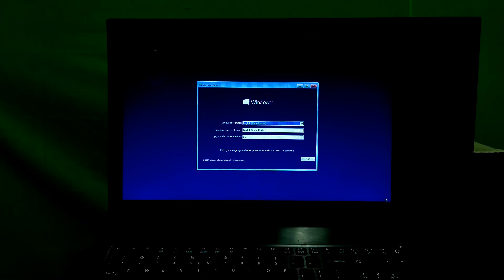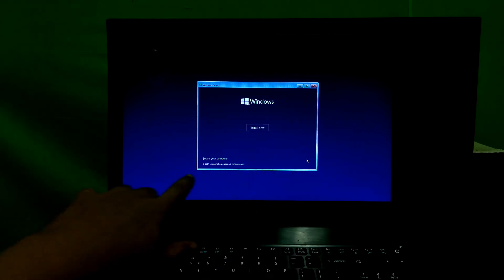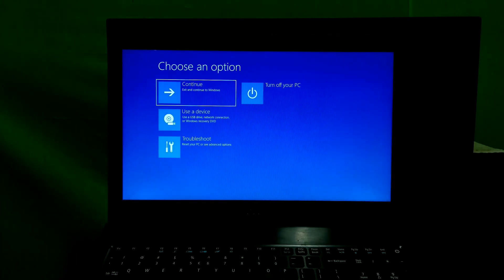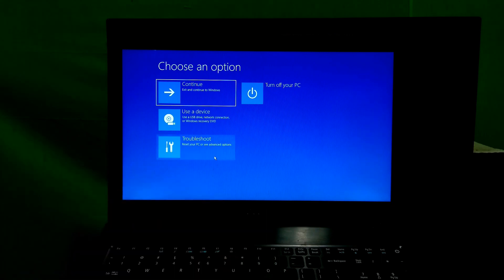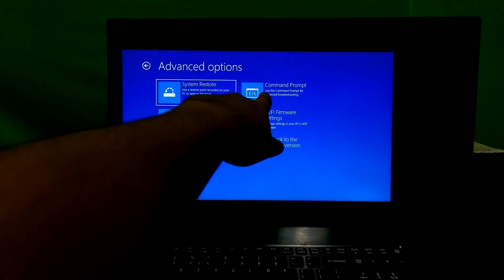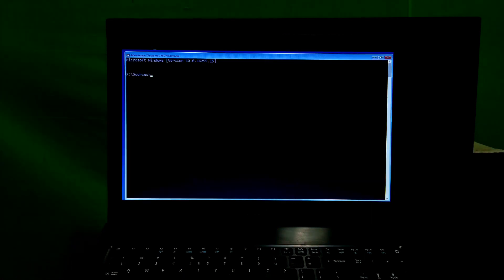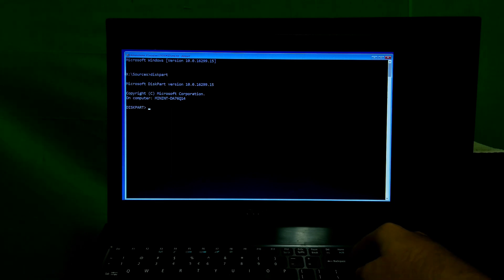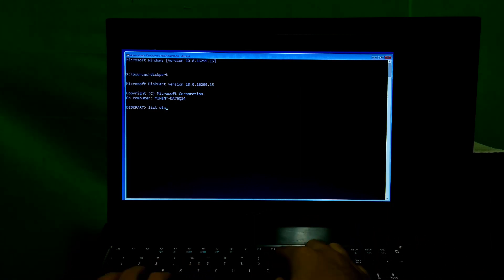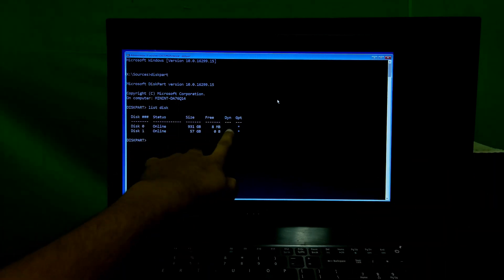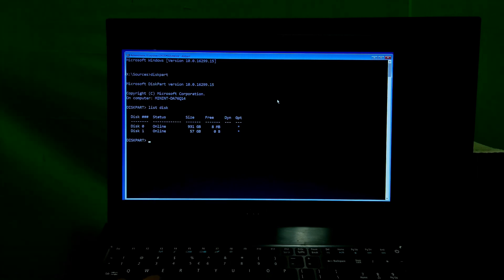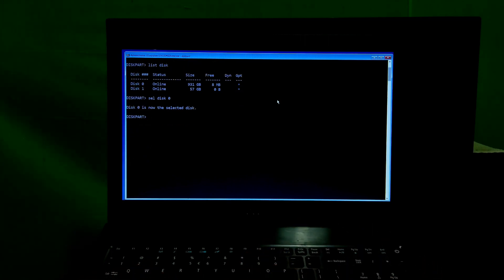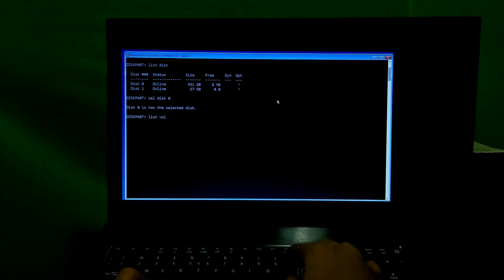Click Next, then click 'Repair your computer'. Next, click on Troubleshoot, then click on Command Prompt. Now type the command 'diskpart' and hit Enter. Next, type the command 'list disk' and hit Enter. You have to identify your boot disk number — mine is disk 0, so I type 'sel disk 0' and hit Enter. Next, type 'list vol' and hit Enter.